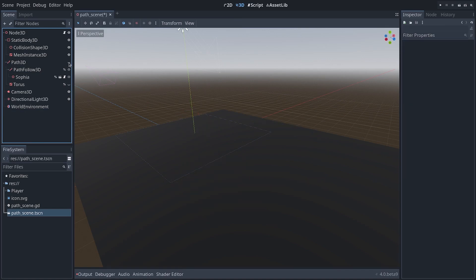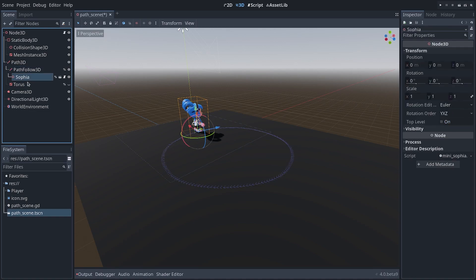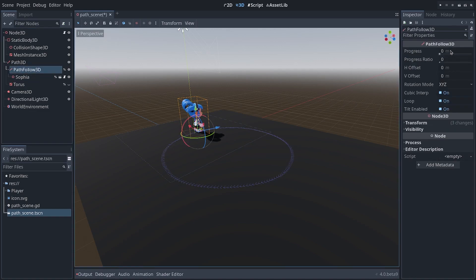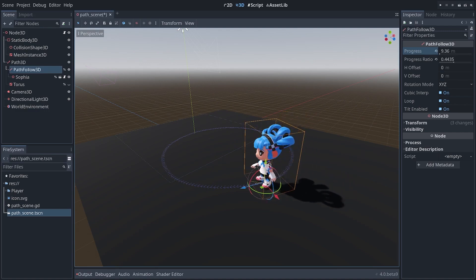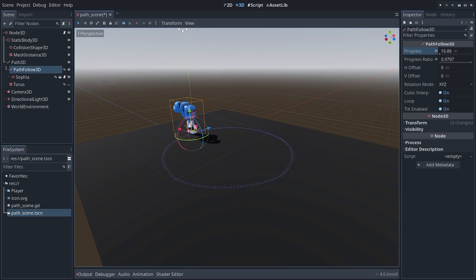So I have a setup here with my Path3D, PathFollow, and my character such that when I increase the progress on the PathFollow, my character moves along the path.